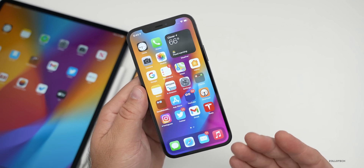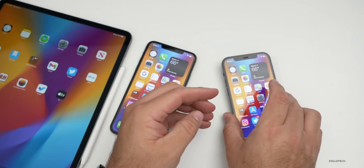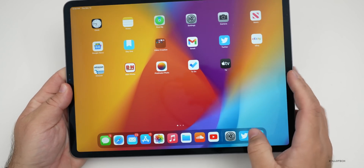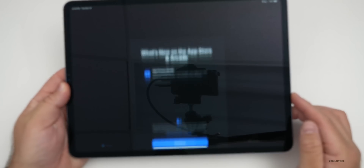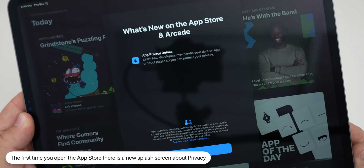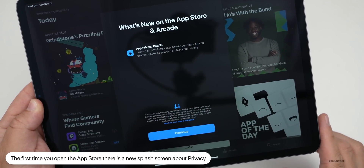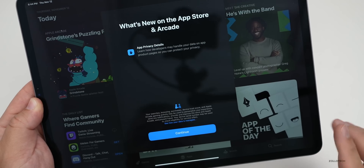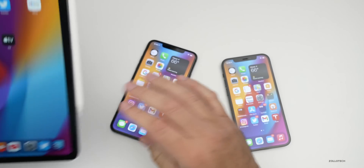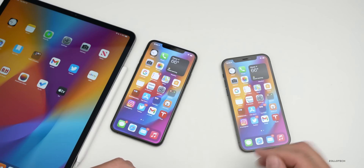The major things in this update — the first, less exciting one: the first time you open the App Store it will give you a new pop-up saying what's new on the App Store and Arcade app privacy details. It says 'learn how developers may handle your data on app product pages so you can protect your privacy.' You hit Continue and you're in. Nothing particularly exciting, but it's a new splash screen that appeared on each device after updating.